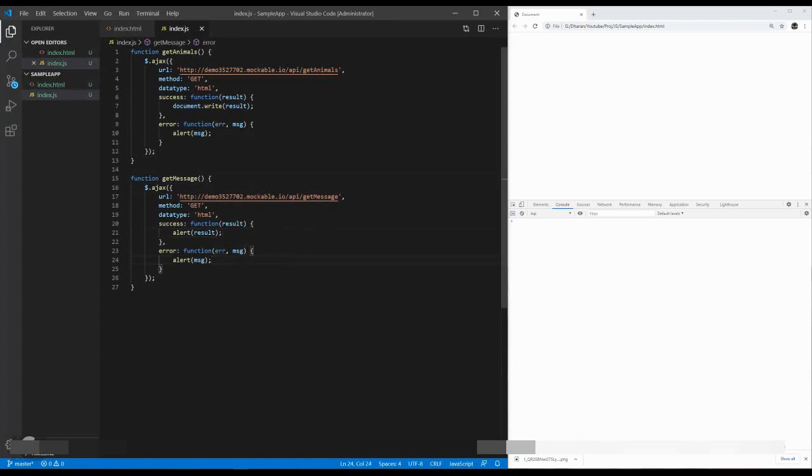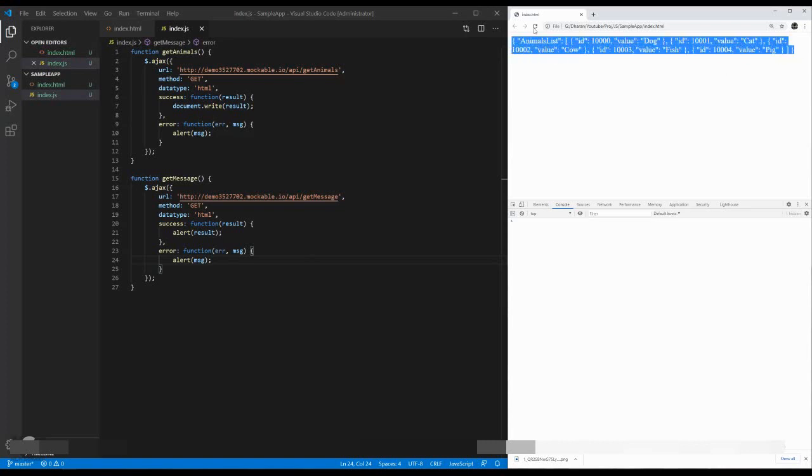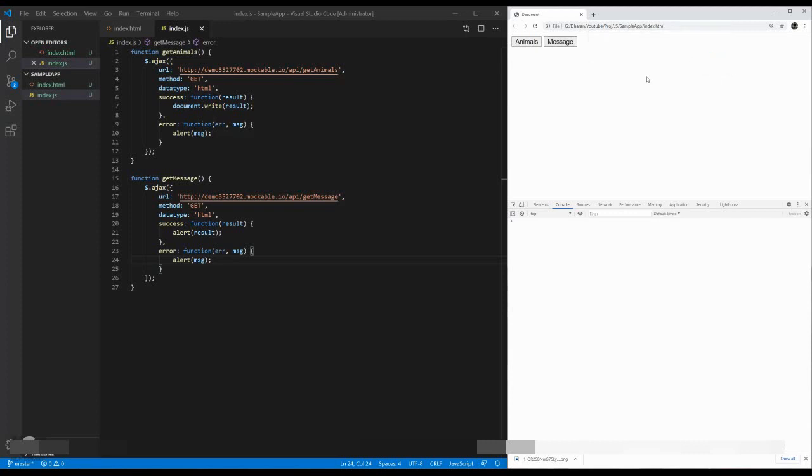Let's save it. Go ahead and refresh it again. Here, I have a couple of buttons. One is Animal. When I'm clicking on Animal, I'm getting an Animal List. Perfect. When I'm clicking on Message, I'm getting an alert message called API call successfully. Fantastic. It is working as we expected.